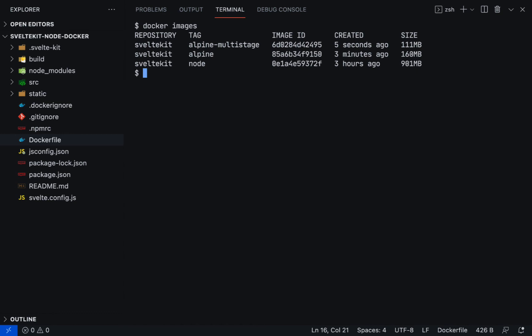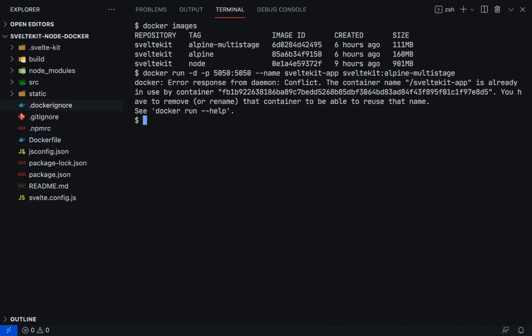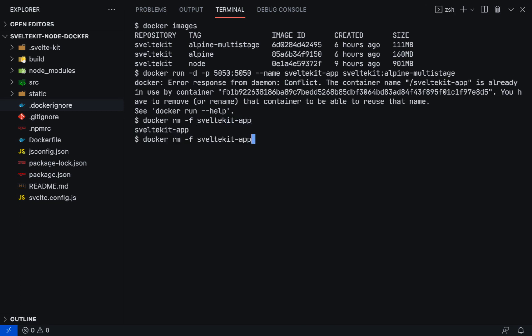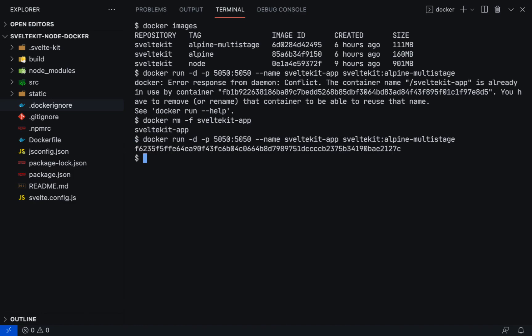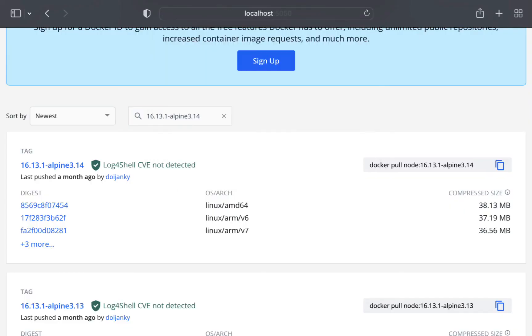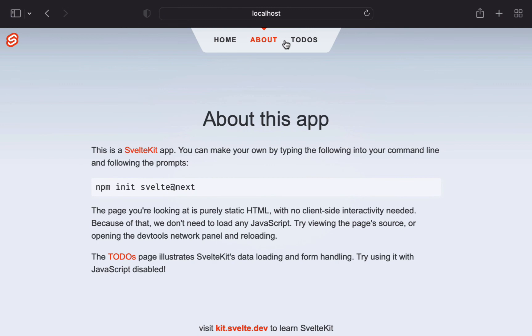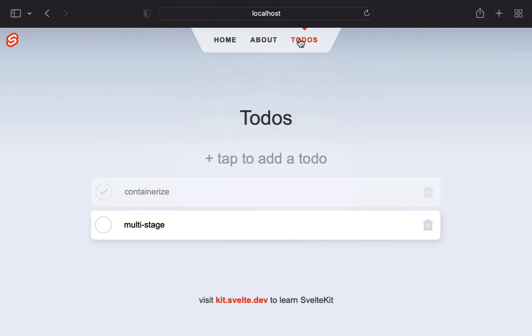We run the container again by running docker run -d -p 5050 alpine-multistage. Okay, we forgot to stop the previous container. Let's remove it by running docker rm -f and then sveltekit-app. Rerun it again. Open localhost 5050. All right, the application is up and running from the Docker container.